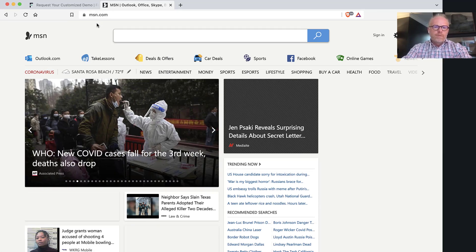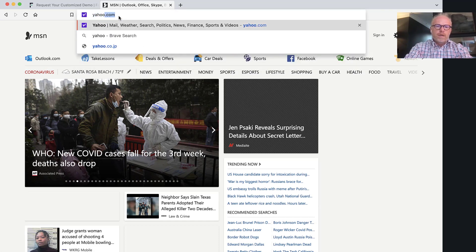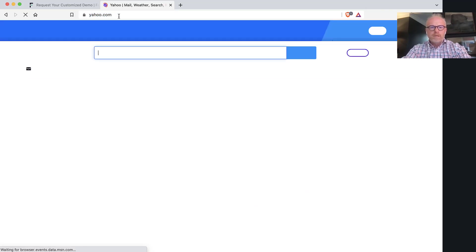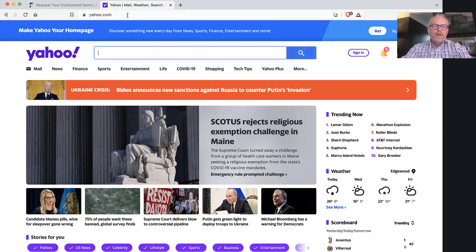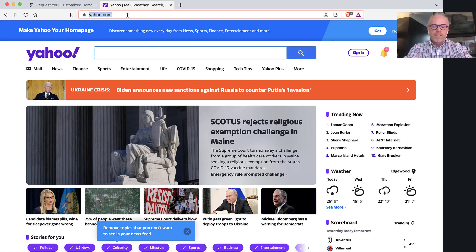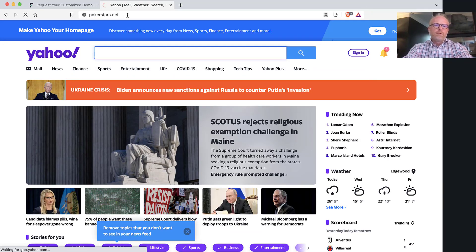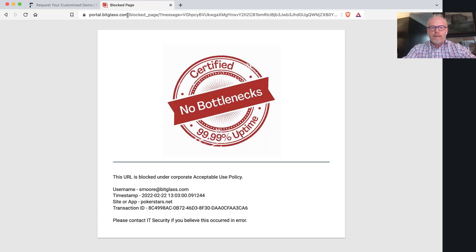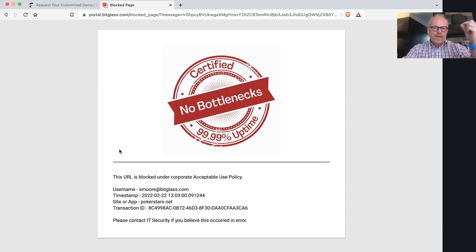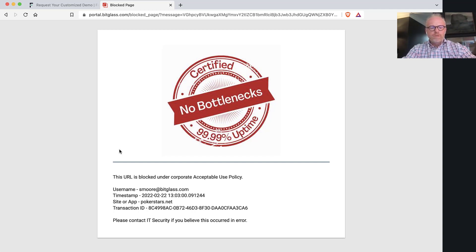So you notice I went to msn, I'll go to yahoo.com and you'll notice again just general web browsing experience very quick. But let's say that your users are sitting at lunch and they decide they want to go to pokerstars.net and you'll notice that it's blocked under the corporate acceptable use policy. And again that block is actually happening on the endpoint. We see that that is a category that is going to be blocked, so it's happening on the endpoint, not going back to a centralized location.